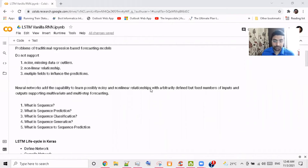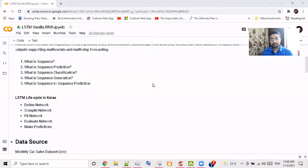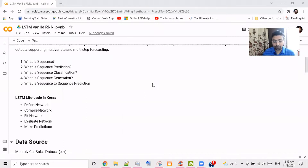This is a sequence prediction — a sequence of samples. You classify your sequence, generate your sequence, and using that sequence you predict the further sequence. That's the whole fundamental of LSTM prediction. The LSTM lifecycle is straightforward: you define the network, compile the network, fit the network, evaluate the network, and make predictions.